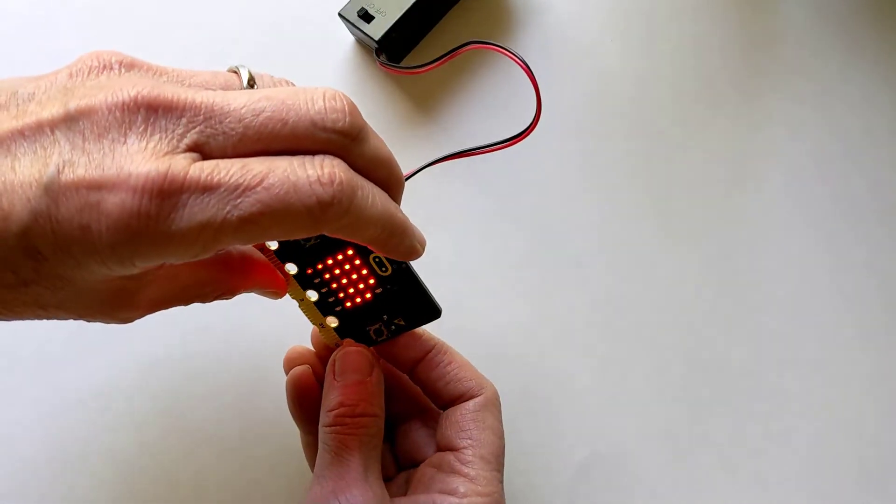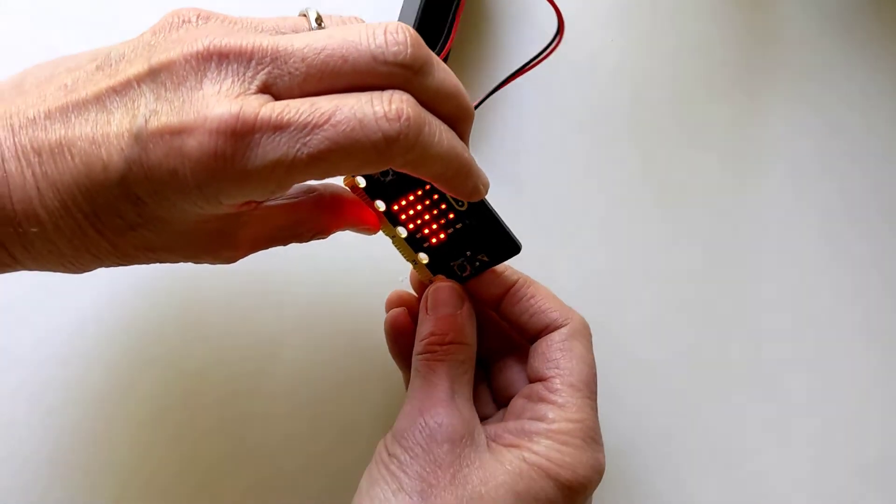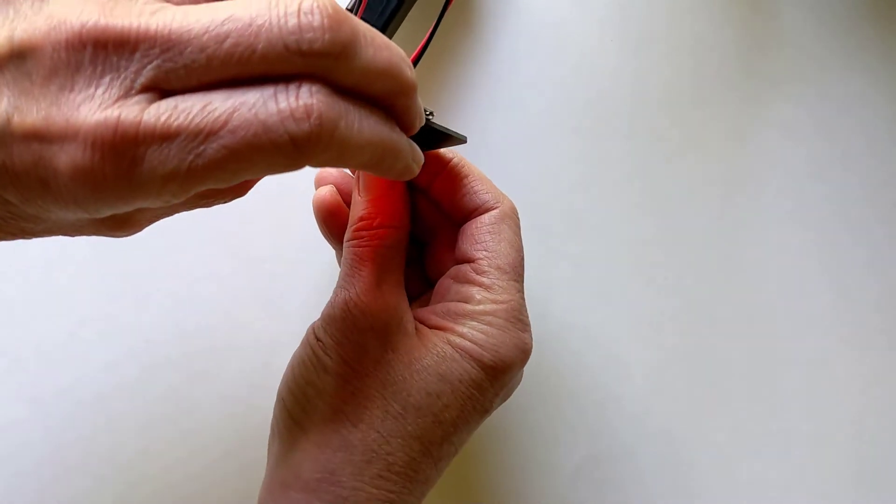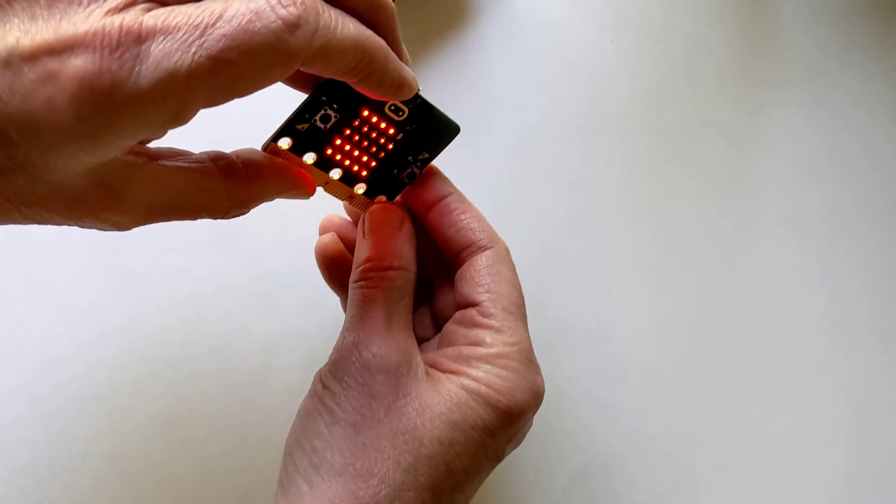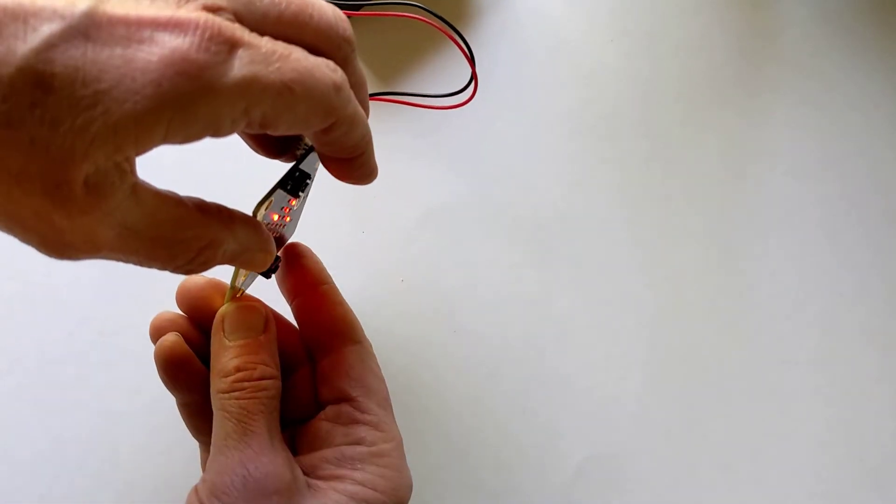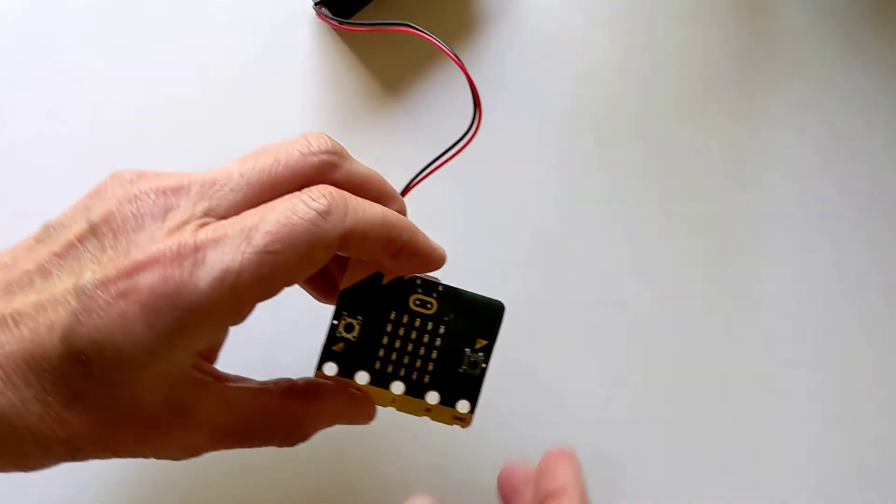And once I get that done, a smiley face is going to appear. It'll happen here. And there we go.